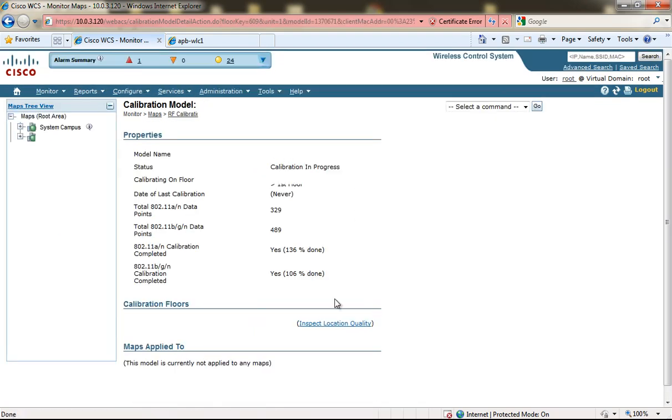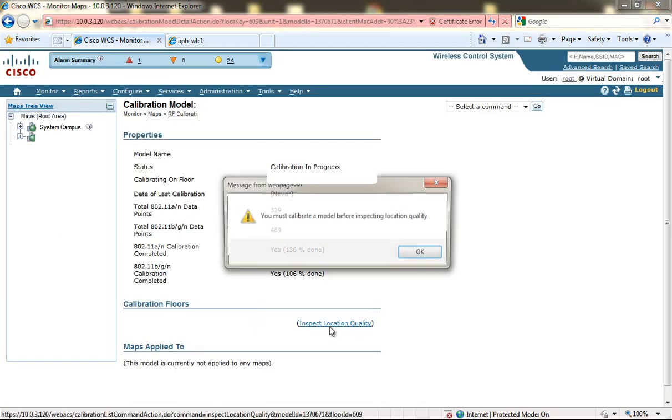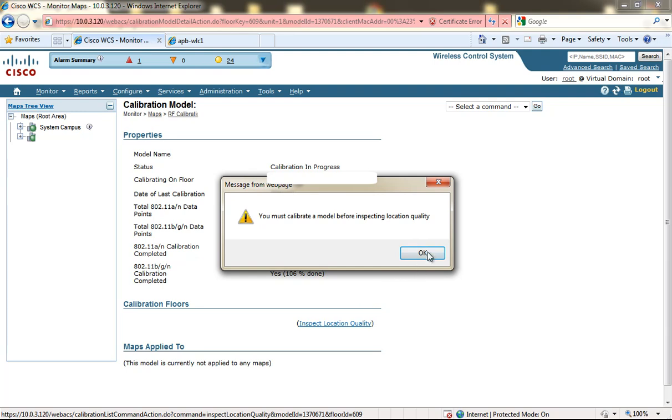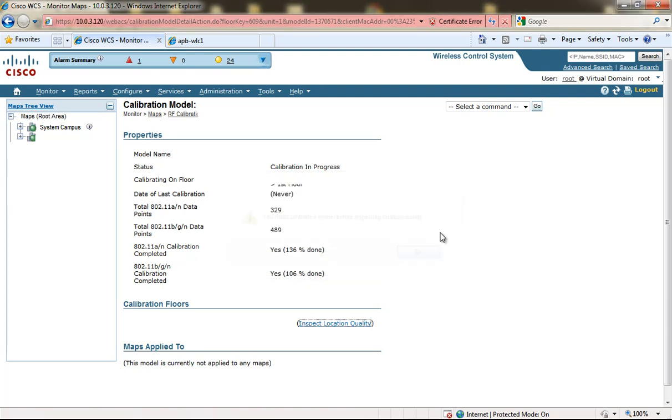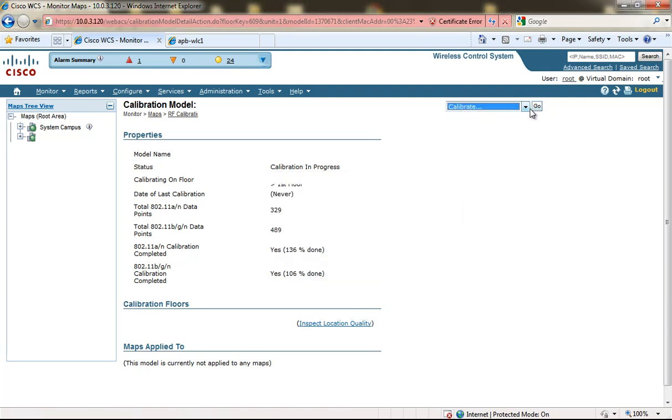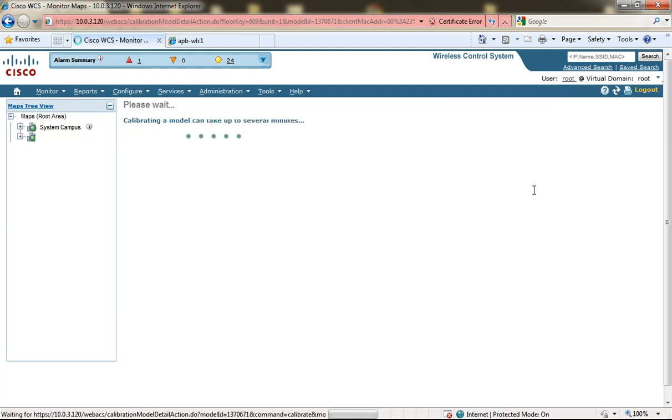We can look at the details of the RF calibration and inspect location quality, but I have not calibrated this RF model yet so I click Calibrate and click Go. It takes some time to actually calibrate the information, but once it's done I can actually view the location accuracy or voice over wireless accuracy.